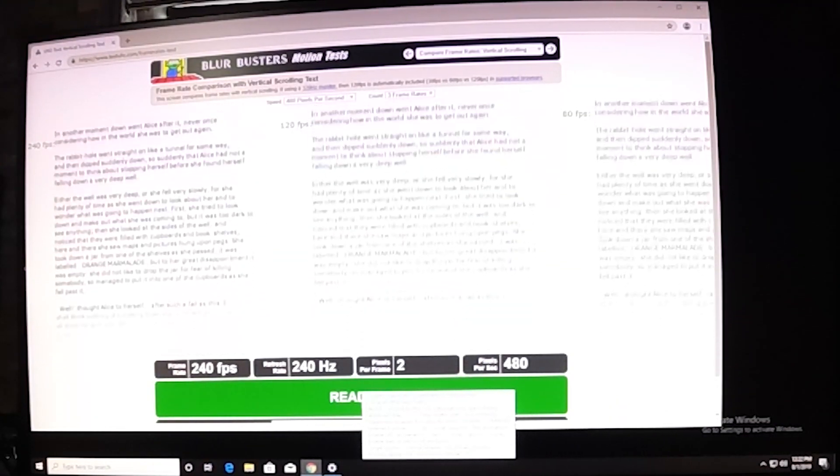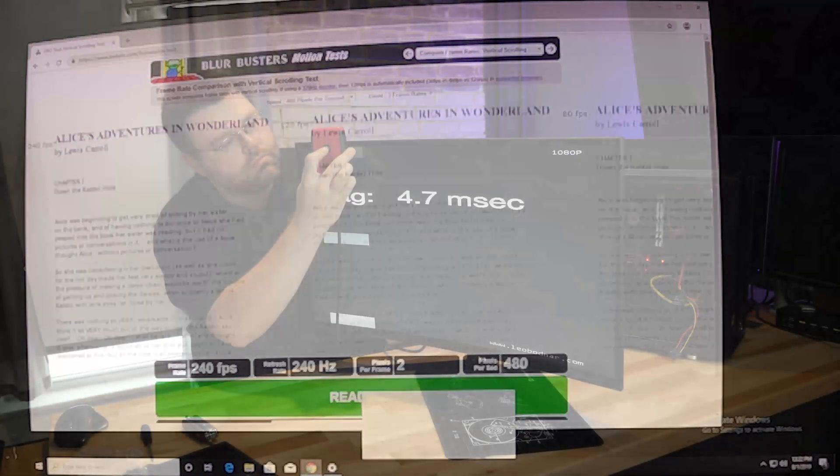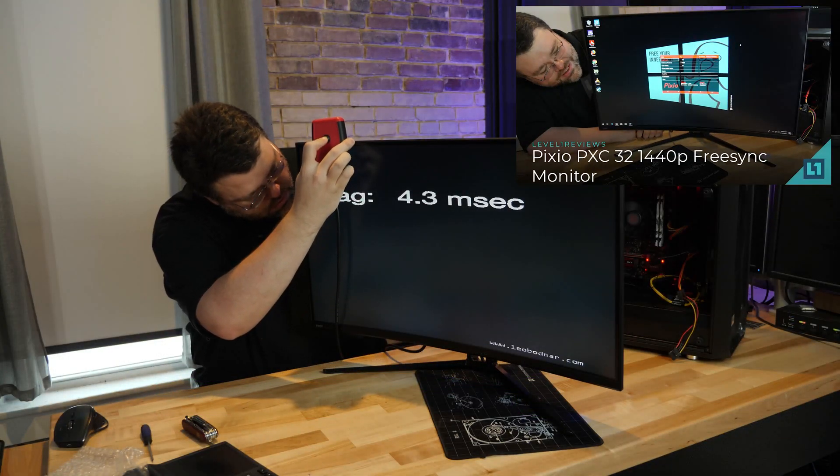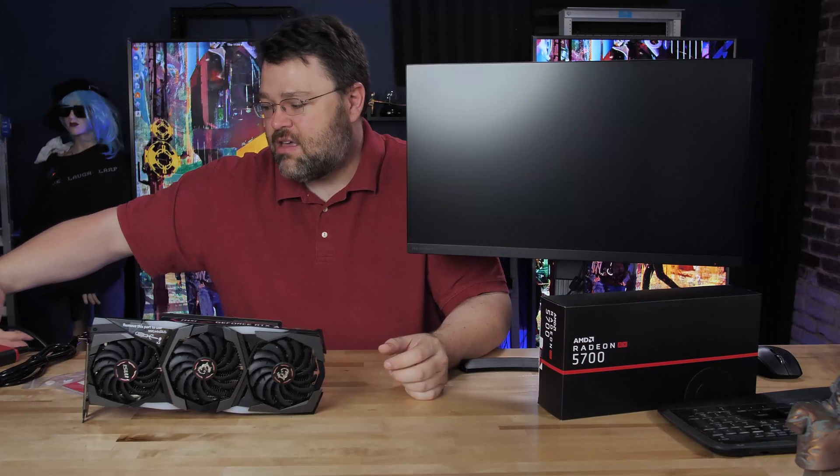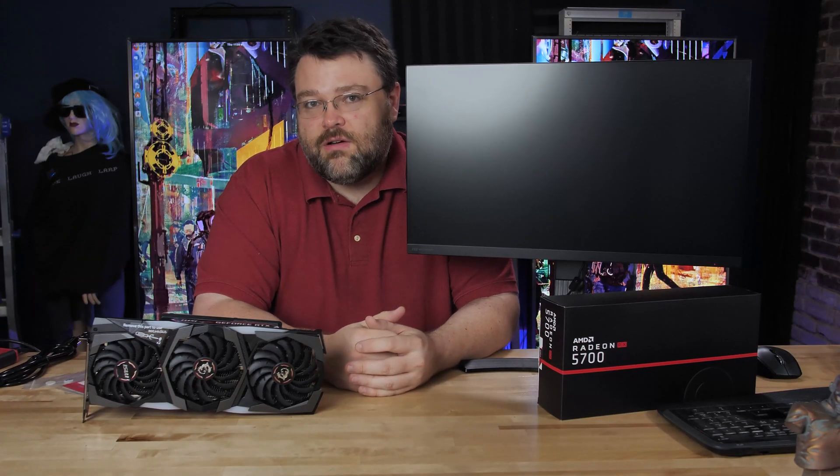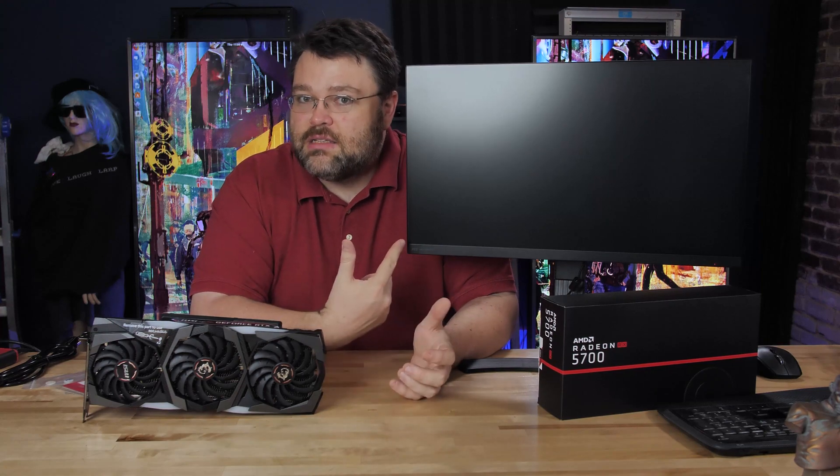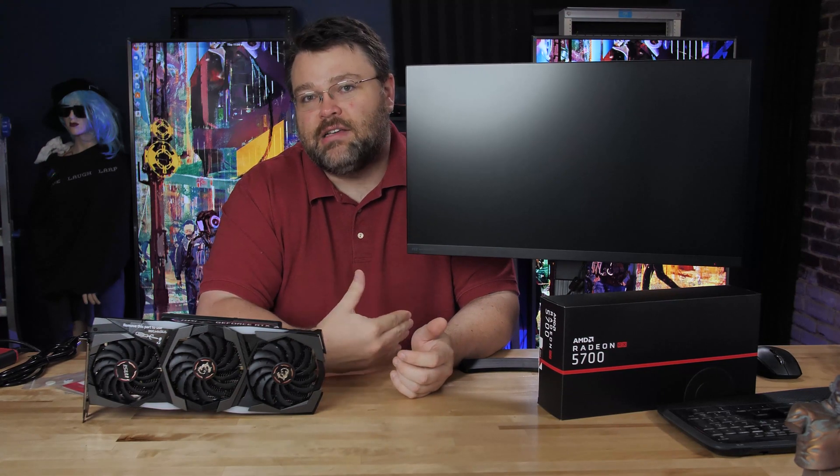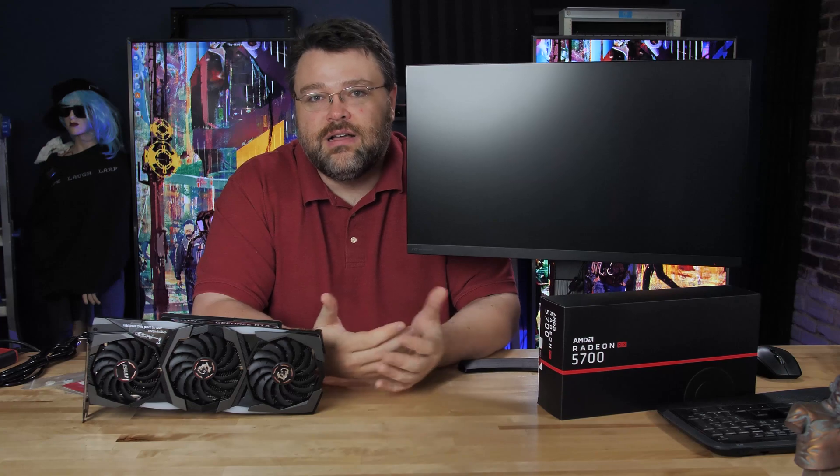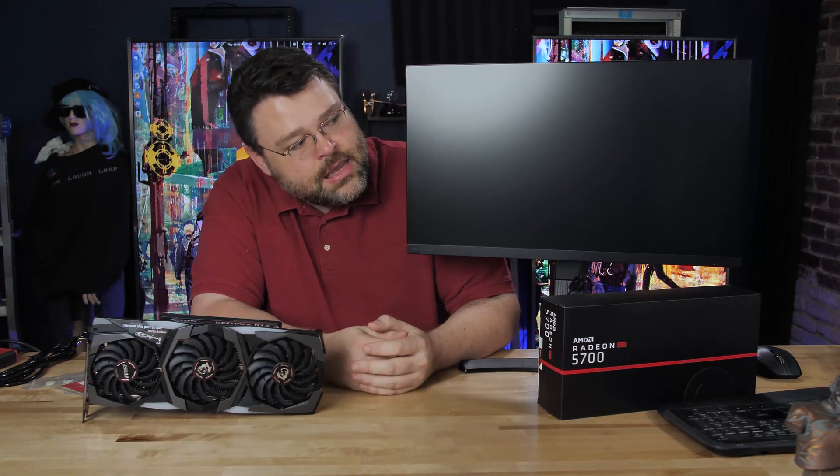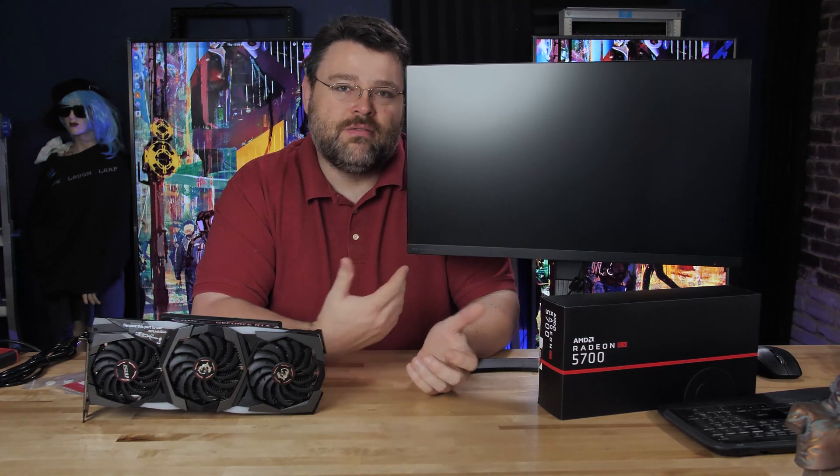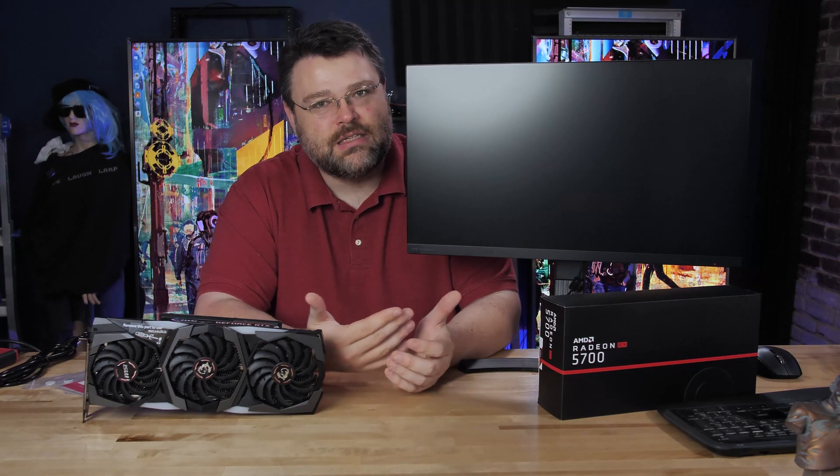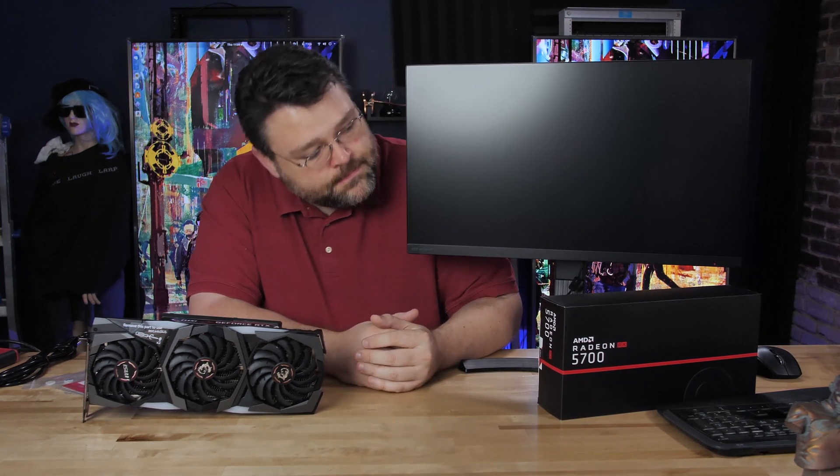Pixio's 1440p monitors on the HDMI and the DisplayPort inputs do have a lower input latency, a measured lower input latency, certainly on the HDMI and I think also on the DisplayPort. But the panel, the LCD panel itself, is not as fast on those monitors. So slightly lower input latency, slightly slower panel, faster panel, slightly more input latency. It's a tough world.